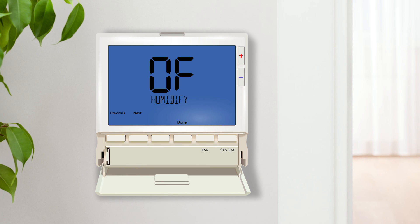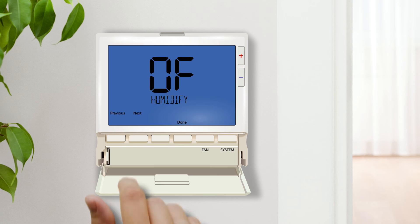Humidify when turned on adds humidity into the system in heat mode. This feature is covered in detail in the humidity control video.